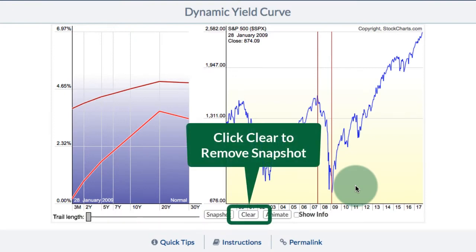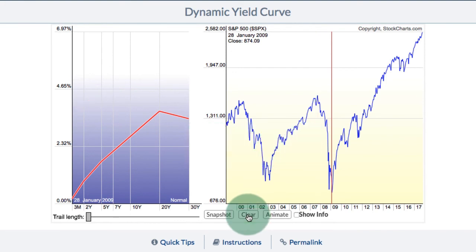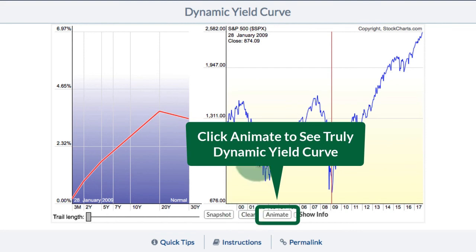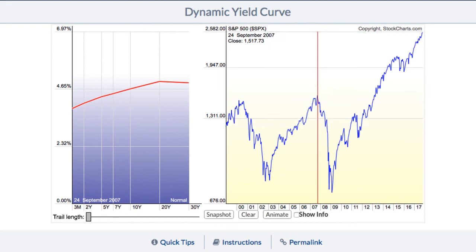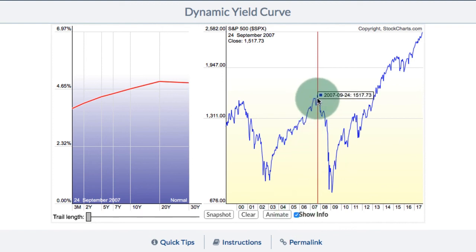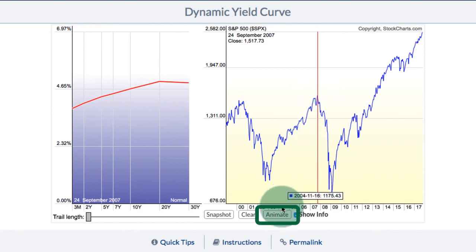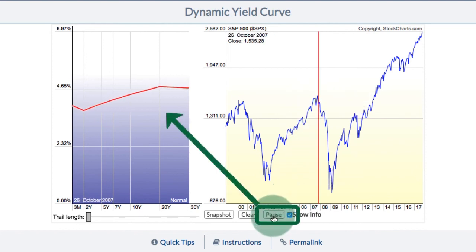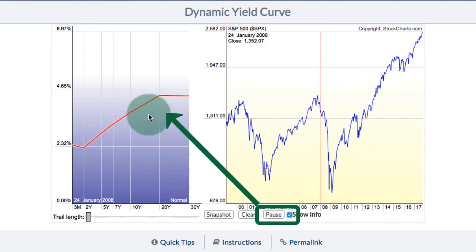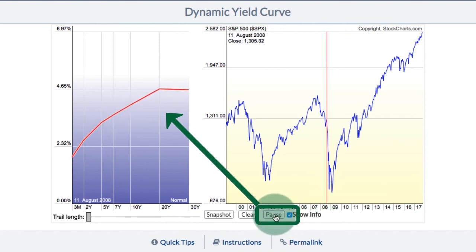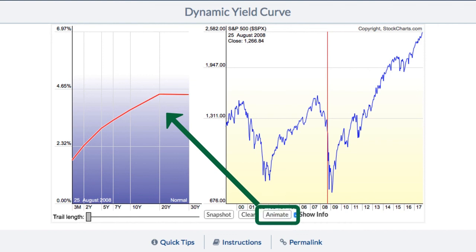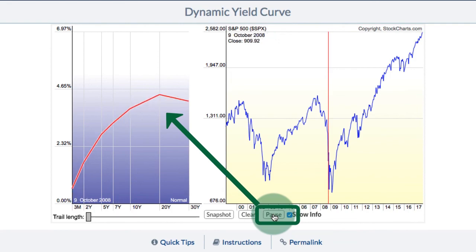Using the clear, animate, and show info functions. If I want to remove the snapshot I've taken, I just click the clear button and that snapshot will be removed. You can also animate the yield curve to see how it has changed from a particular point in time. I'll move to the 2007 high, and if I want to see that exact high I can click the show info checkbox and scroll up to see the high and the price. If I click the animate button, I get an animated yield curve — you can see the yield curve changing as we move along the date axis of the S&P 500 chart. I can always pause it to see the yield curve at a particular point in time and then click animate to reanimate it.